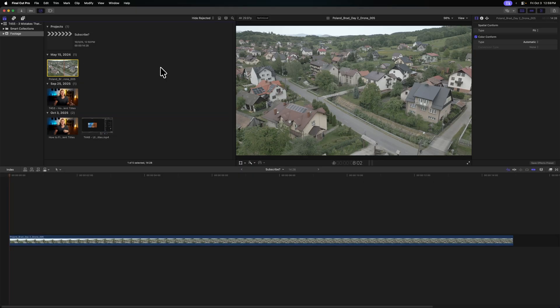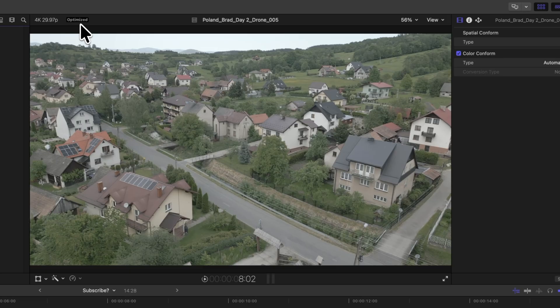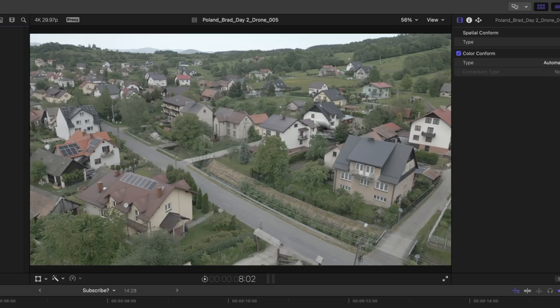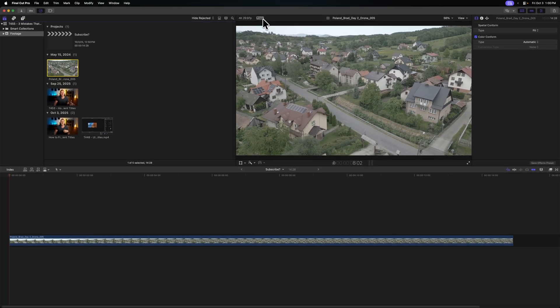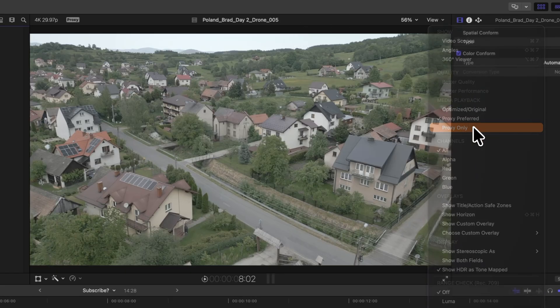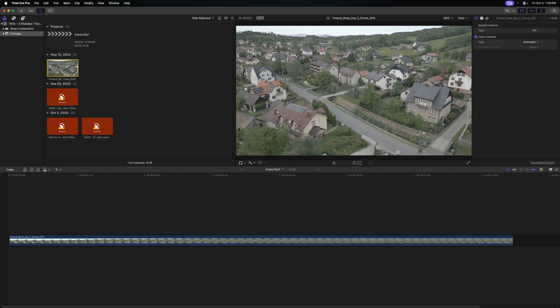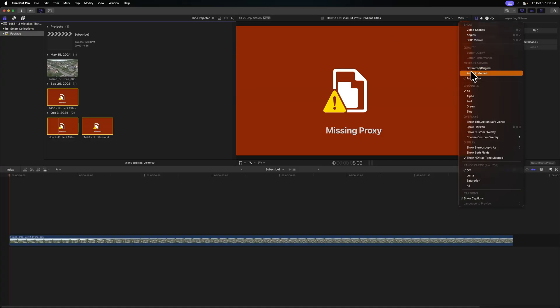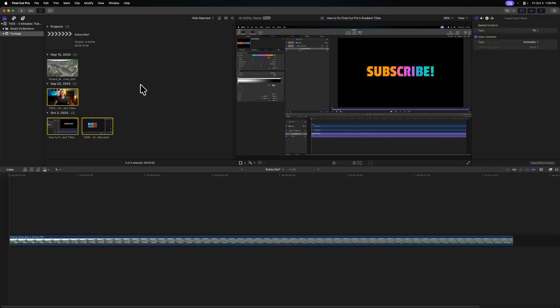Once Final Cut Pro is done transcoding, you can see up at the top that it's using the optimized version. Or if you go to your view and change it to proxy preferred, you can see that you're now working with the proxy version of that video file. This is going to drastically speed up performance on whatever machine you are working with. You also have the option to select proxy only — I recommend you don't do that, because if you haven't generated proxies for your other files they will show as missing. When you use proxy preferred, Final Cut Pro will still allow all video clips to work, but it will draw from the proxies as you're editing if you've generated those.